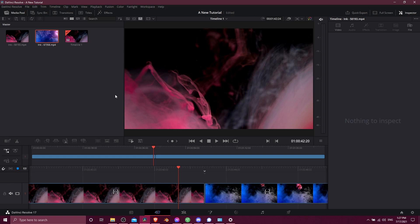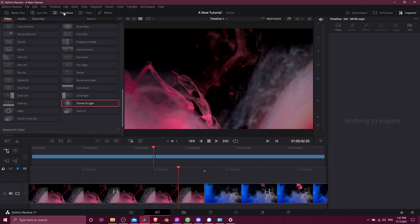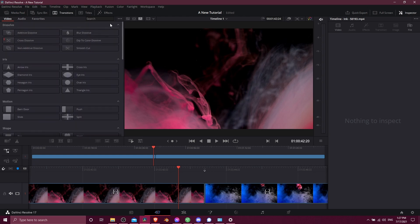So on the cut page, if you want to find a transition, you go up here to the top left, you click on transitions, and then here you're going to have the full list of transitions which you can drag and drop onto your video clips.